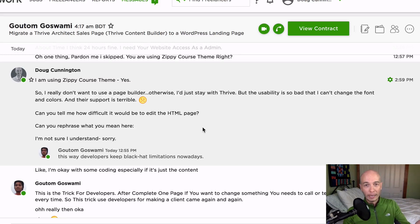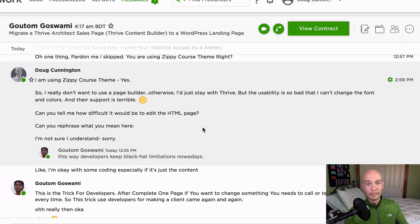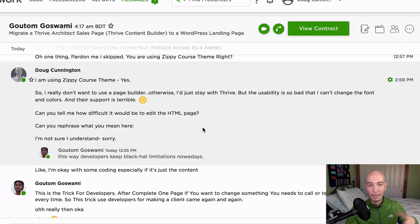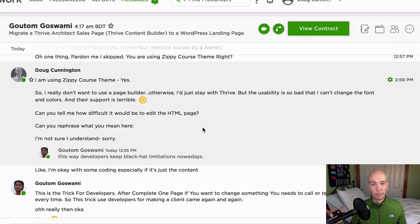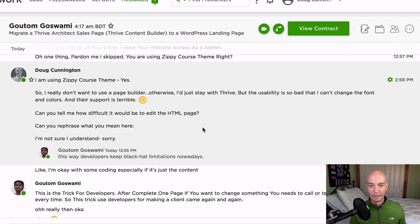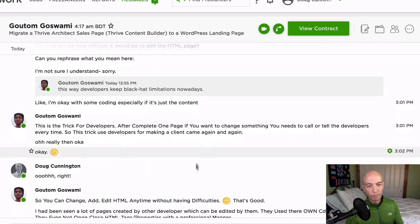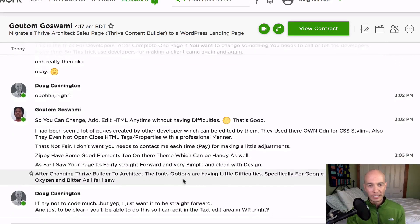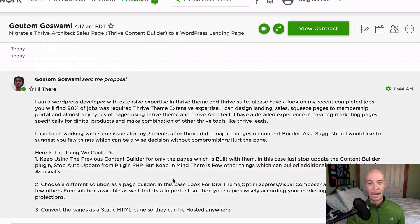Because he told me that stuff for free. And by the way, I opened a thrive ticket in their support system and they didn't respond in 30 hours, right? This guy, I didn't even pay him anything. And he was answering questions for me.